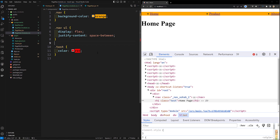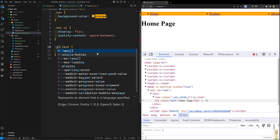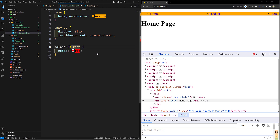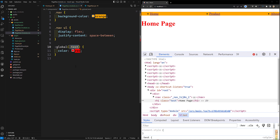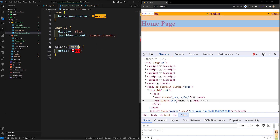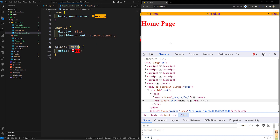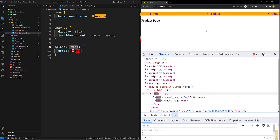Wrap the class with :global — like `:global(.test) { color: red; }`. Now React understands this is a global class and will not apply a unique ID to it. You'll see the red color is applied to the home page element immediately.